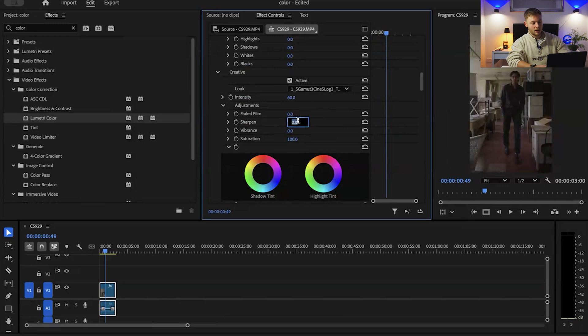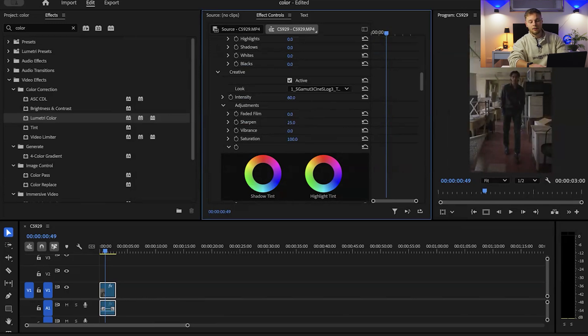Then what I do secondly is I bring my sharpness up to 25 to 30 because this is social media content. We all know social media decreases quality so we want to bring the sharpness up to more than usual. Usually it'd be around 12 to 15 if it's YouTube, but with social media you want to up it even more.